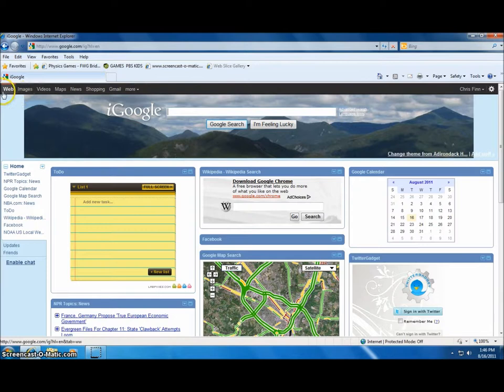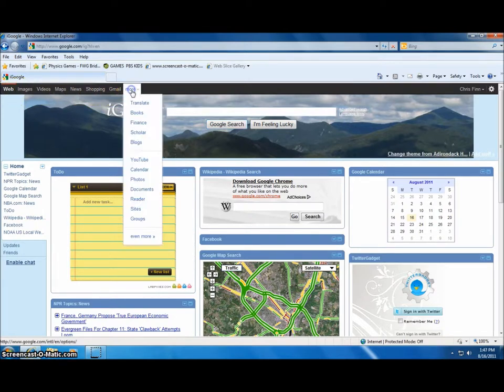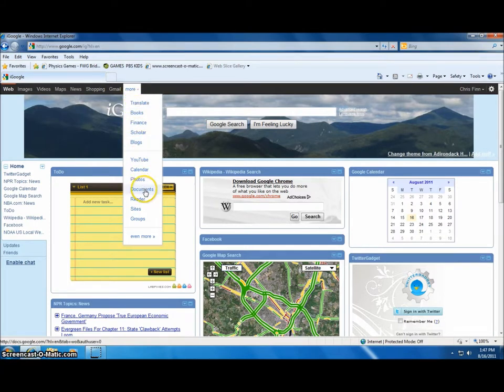If you go to More, scroll down to Documents and click, you'll open the Google Documents main page.